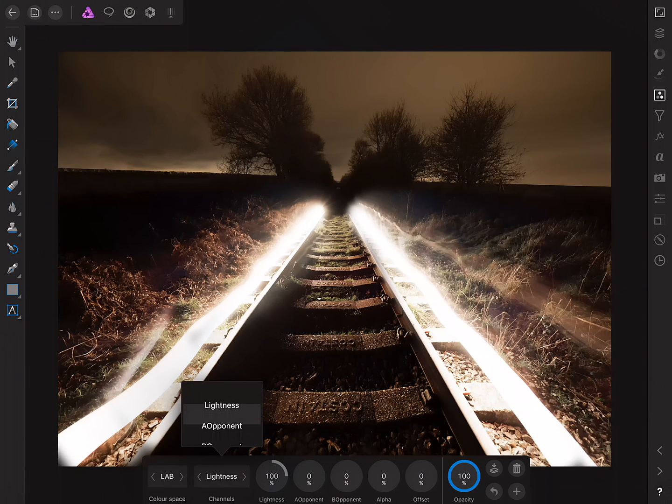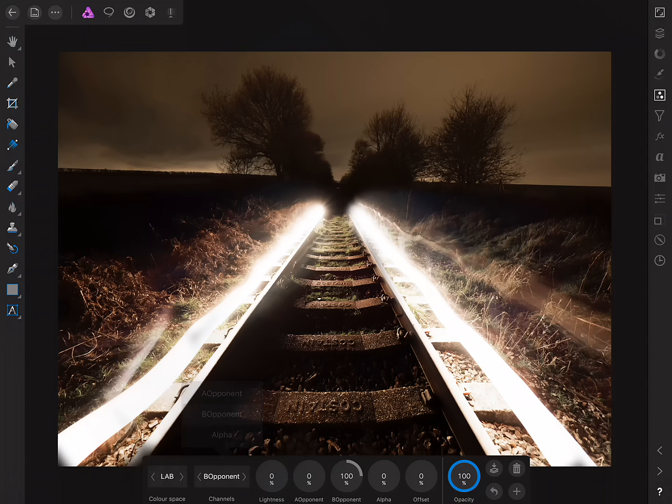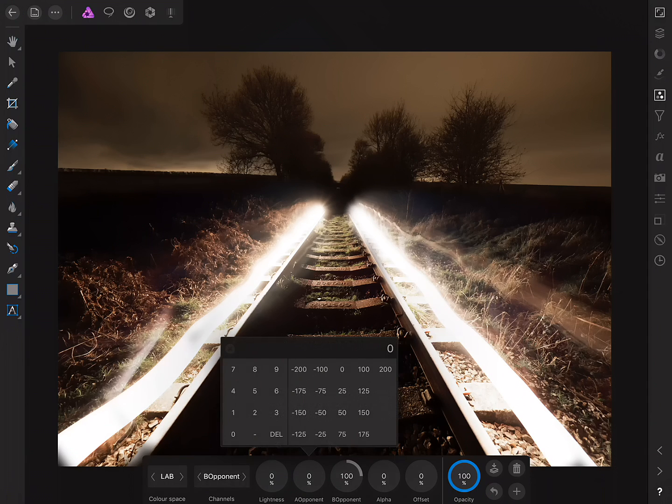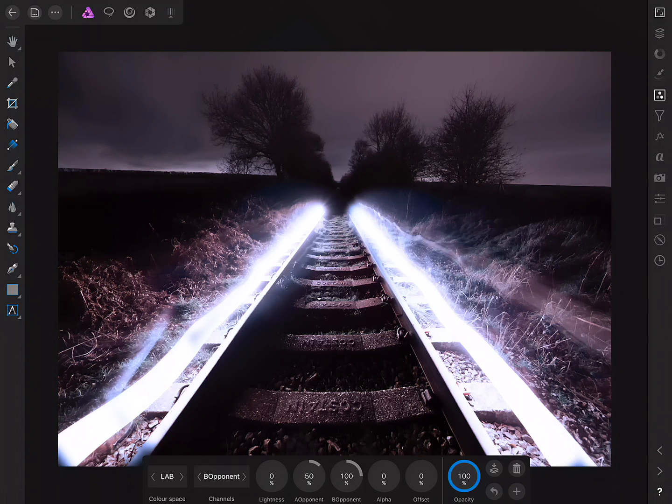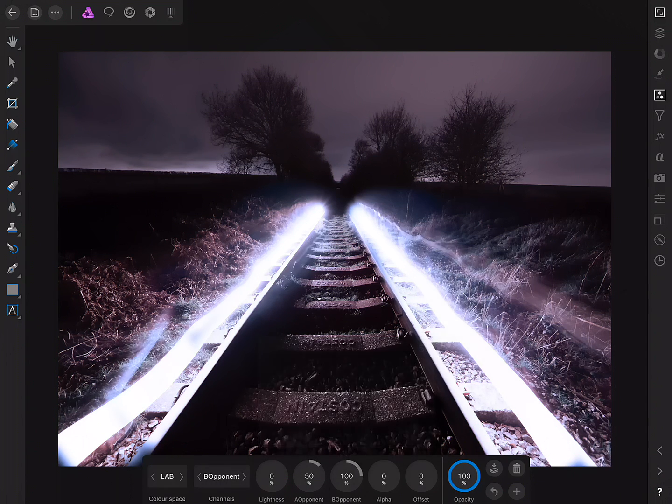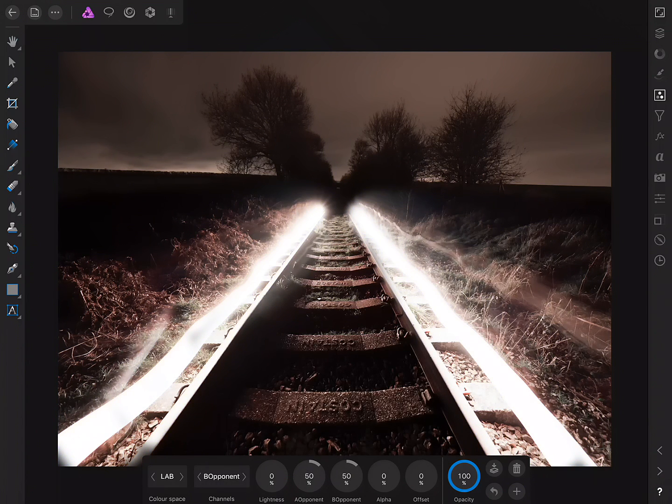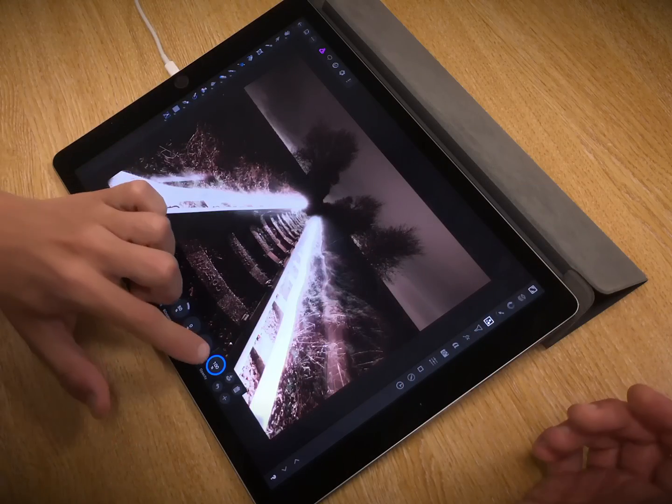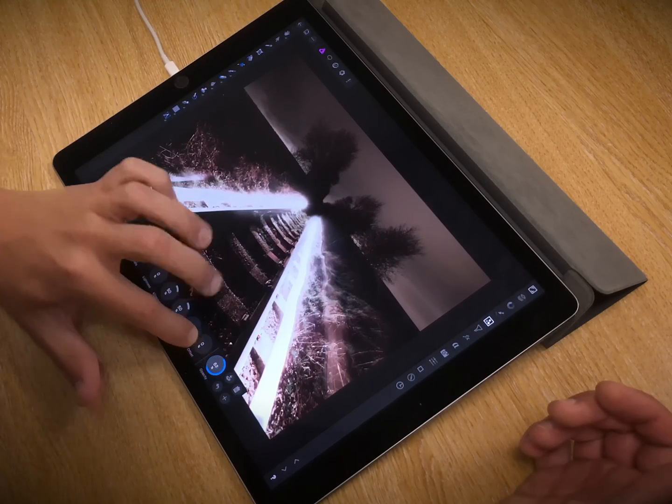And this gives me the opportunity to move across to the B Opponent channel, and what I'm going to do is just mix A Opponent with B Opponent, like so, to create more of a stylised look.